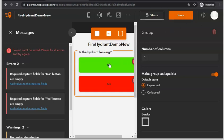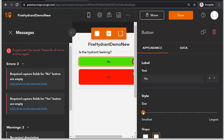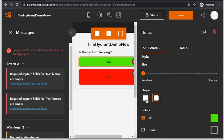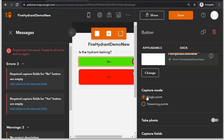Now we can change the properties of individual buttons. Click on No, change its size to smaller, change its shape or even its color. Then go to Data and make sure that Single Point is selected, because when someone clicks the No button I want Quick Capture to capture the point location of the hydrant that the individual is inspecting. Turn on Take Picture so that the individual can take a picture of the hydrant they're inspecting.